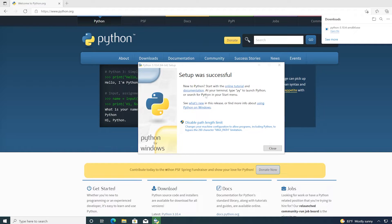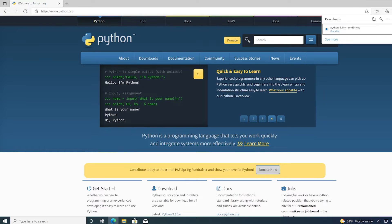Okay, so setup was successful. I'm going to click close. I'll close out of my browser.